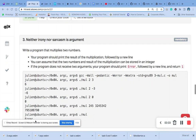Hello, welcome to the laboratory. The question says: write a program that multiplies two numbers. Your program should display the result of the multiplication, followed by a new line. You can assume that the two numbers and the result of the multiplication can be stored in an integer. If the program does not receive two arguments, your program should print error, followed by a new line, and return.